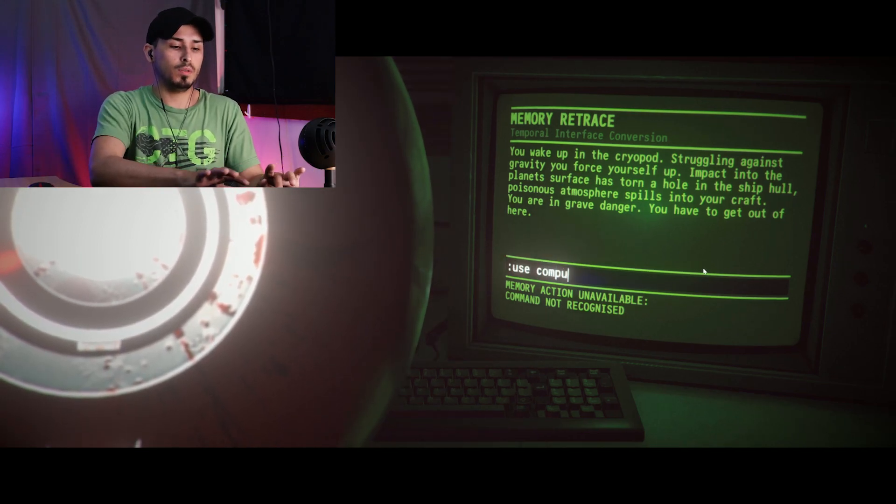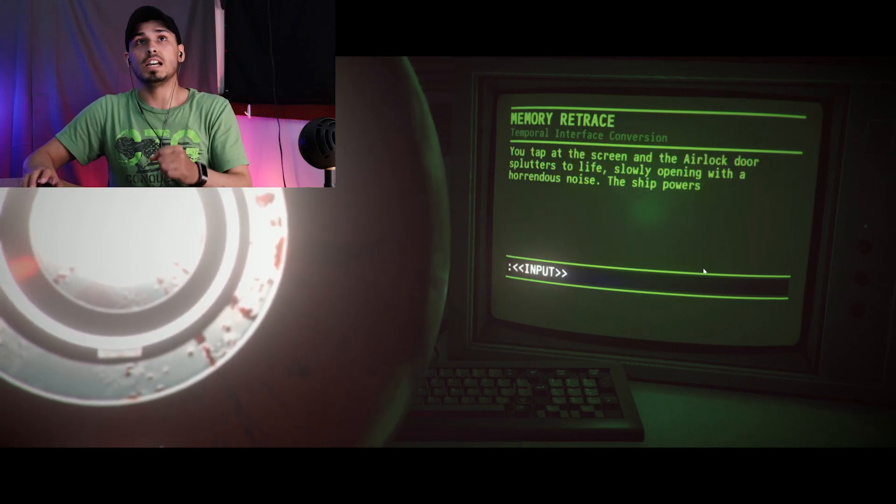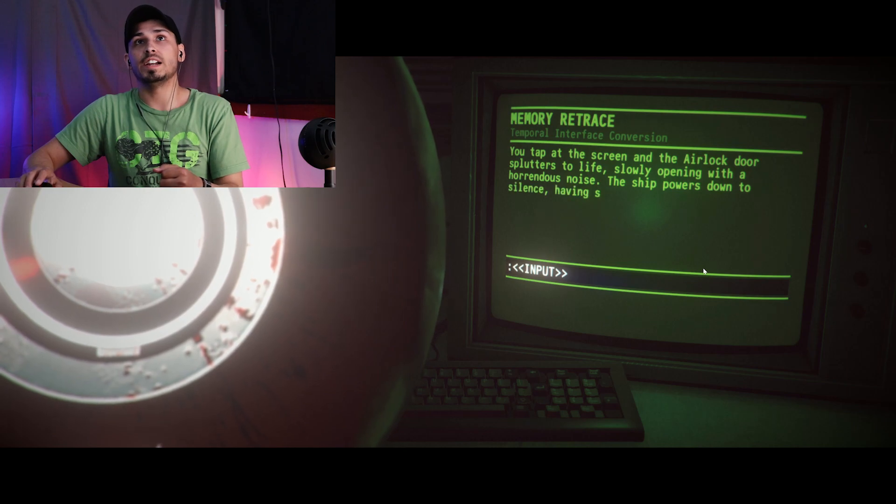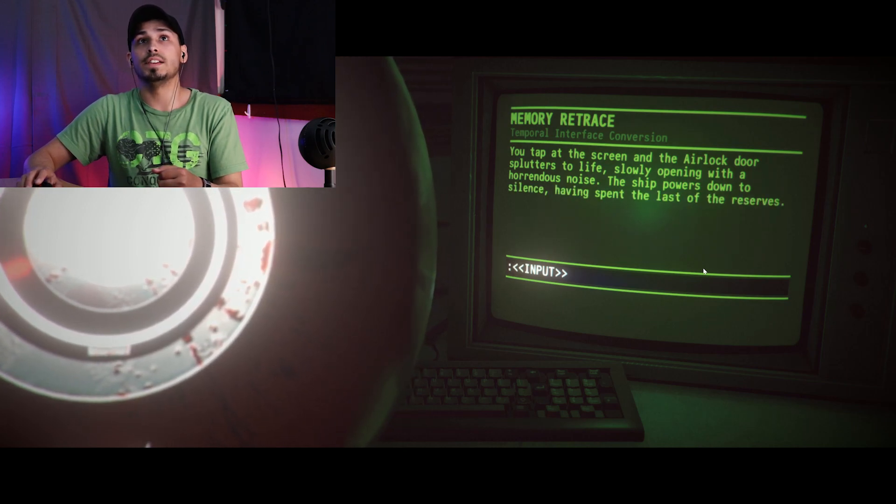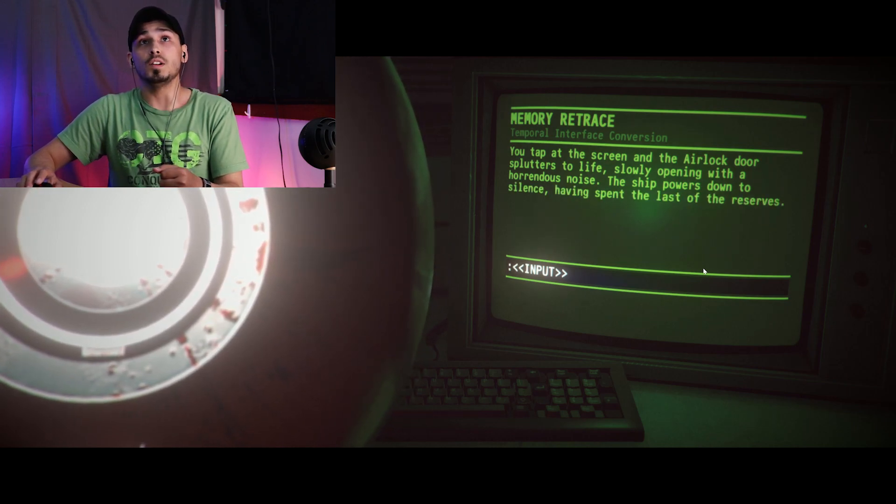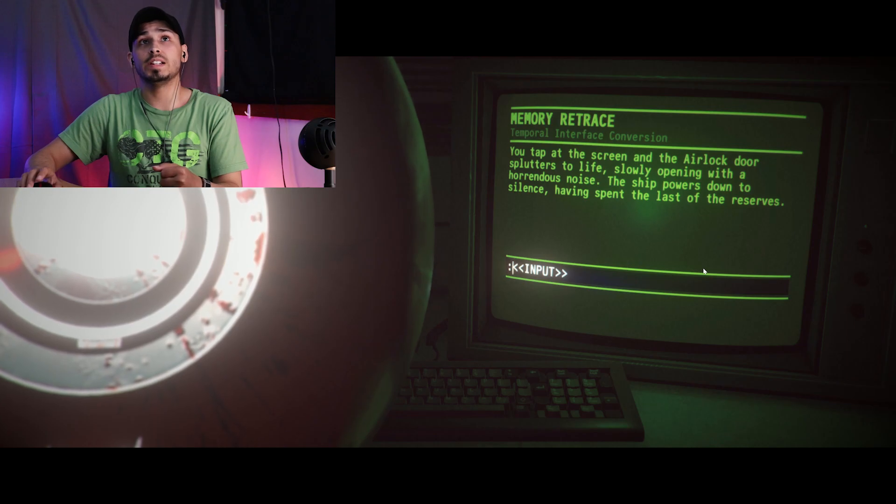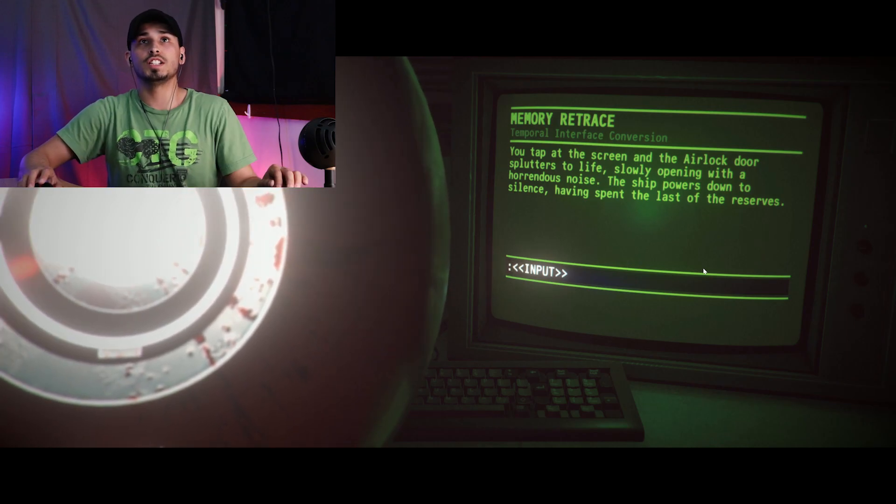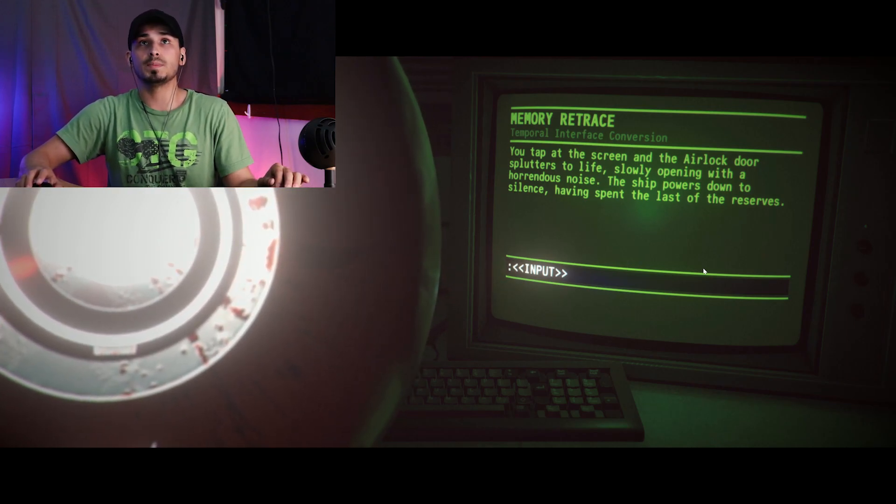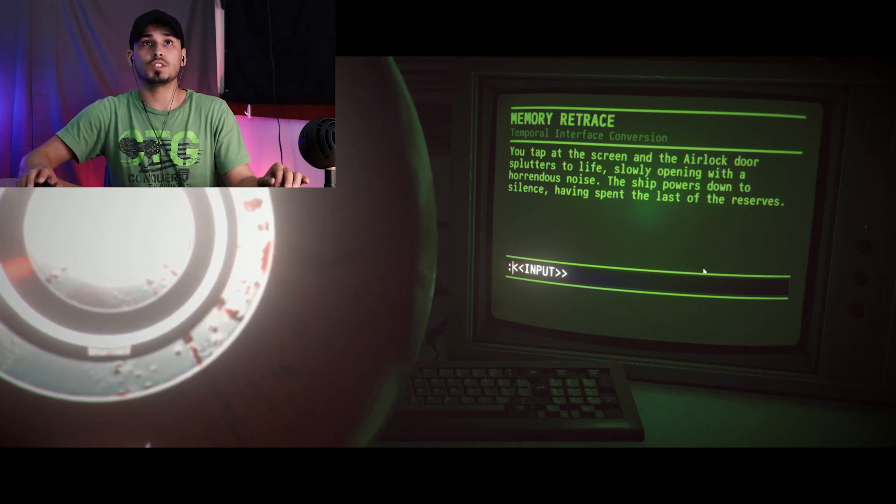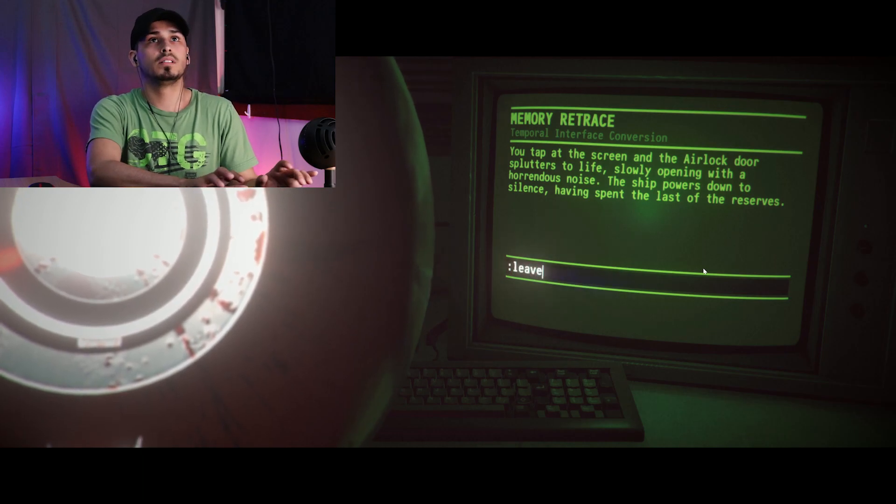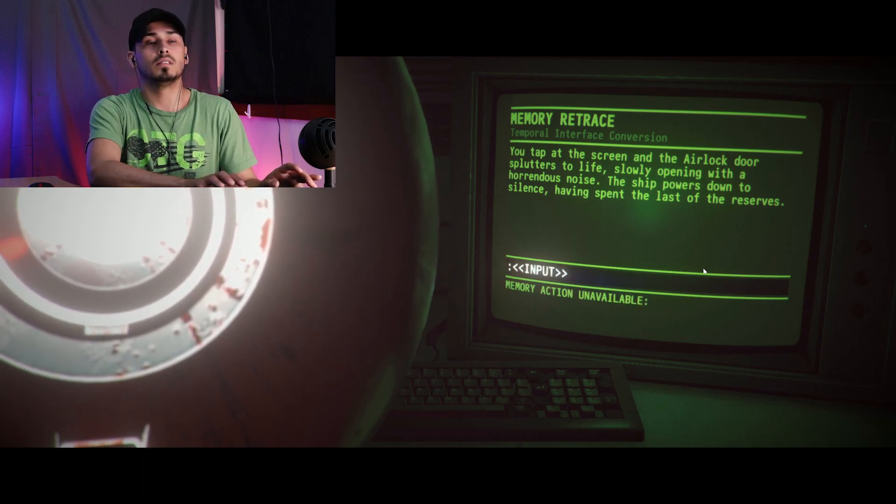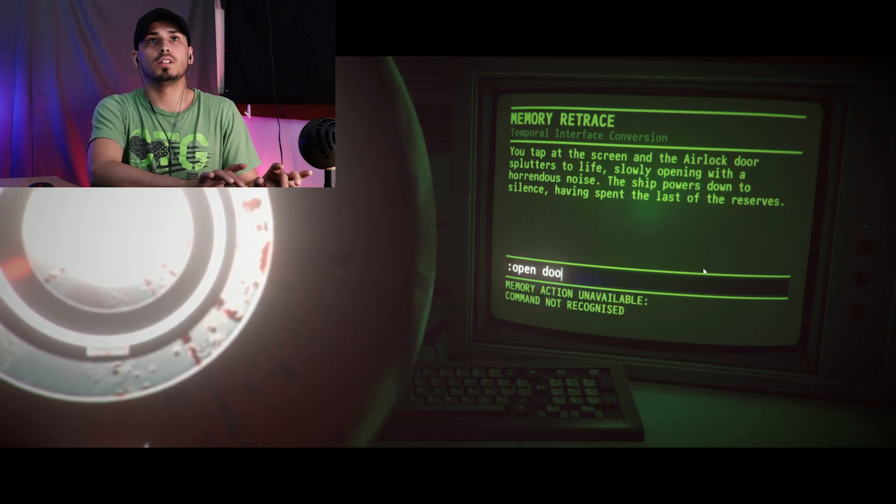Does not recognize. Use computer. You tap at the screen and the airlock door splutters to life, slowly opening with a horrendous noise. The ship powers down to silence, having spent the last of its reserves. Leave. Leave. Open door.